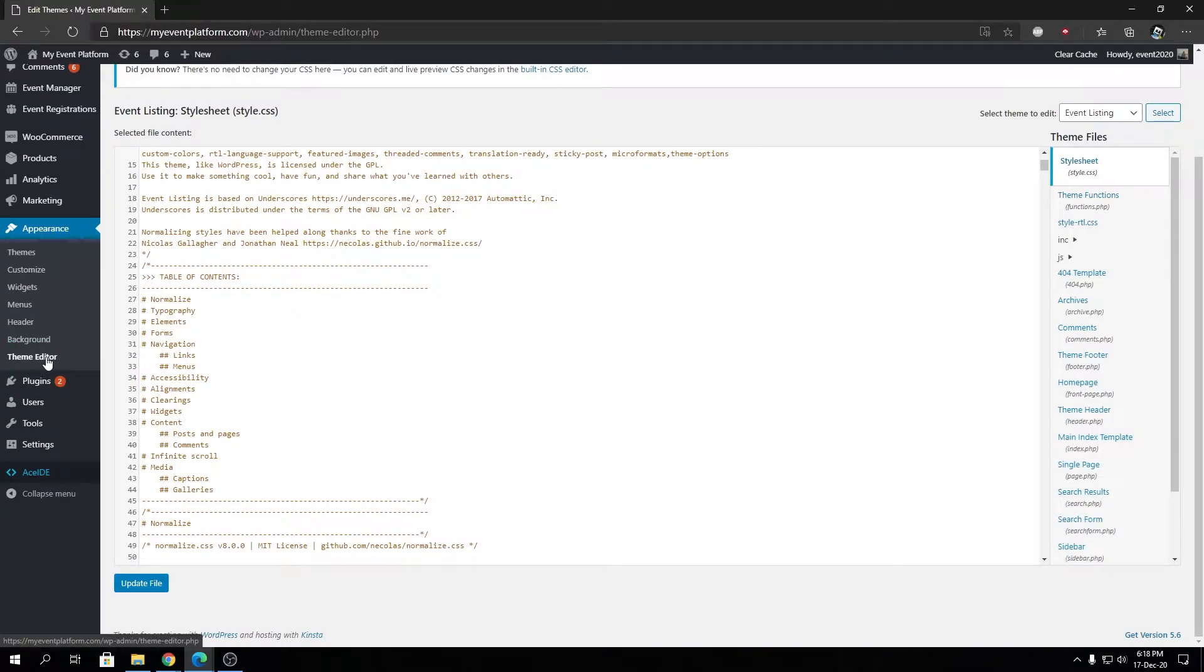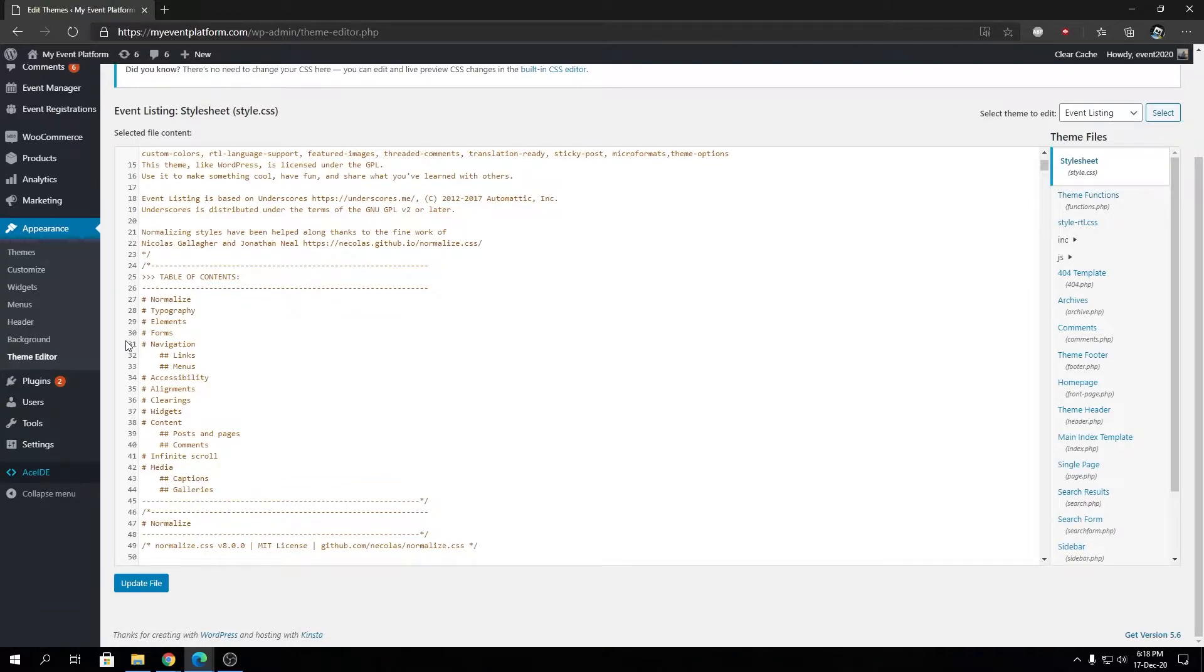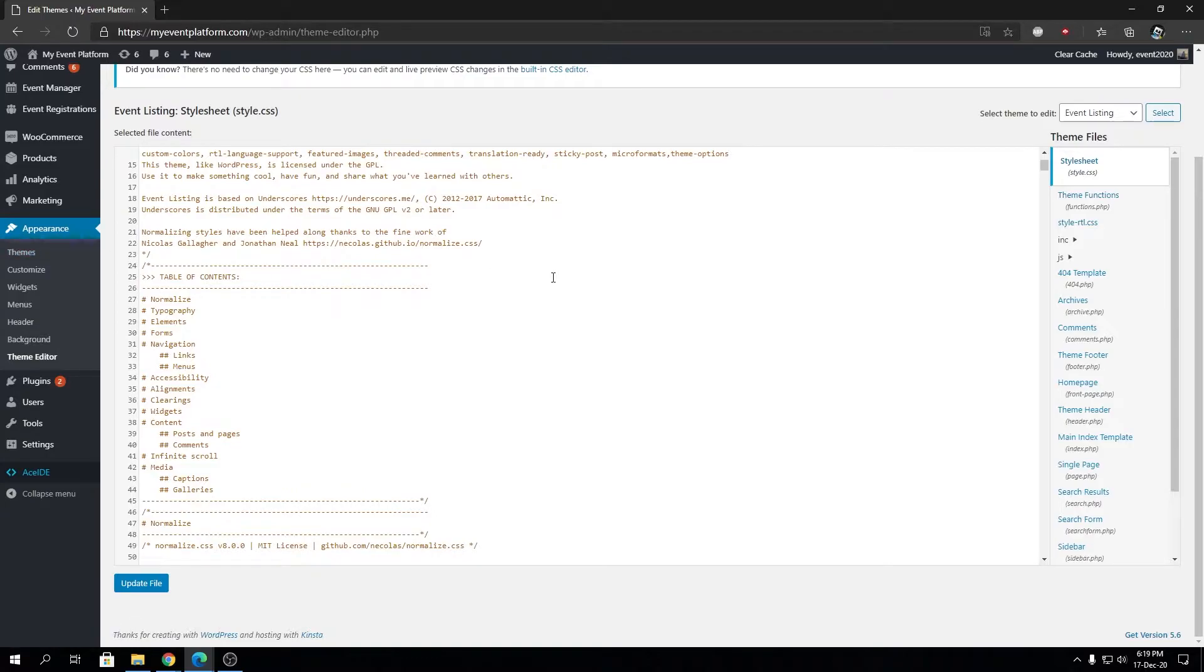or the theme editor over here. Instead, use FTP, because in case you make any kind of PHP code mistakes, you get locked out of your WordPress website and it shows you an error 500.